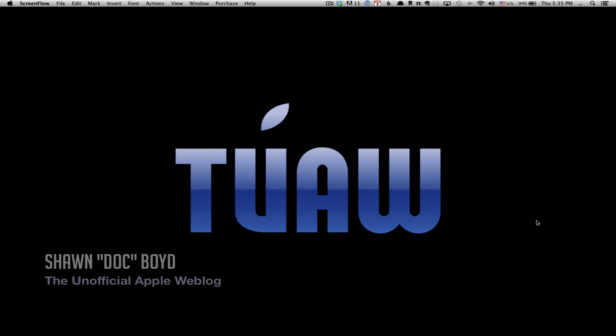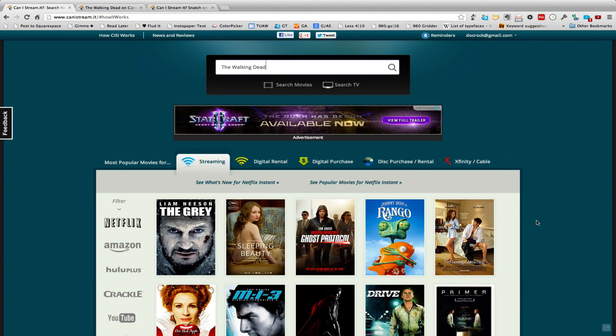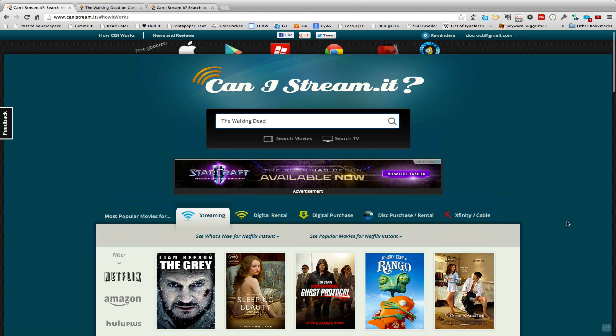Aloha everybody, it's me Doc here for the unofficial Apple Weblog. I got a very useful tool I'd like to introduce you to, give you a quick run through and then a review. So the app is called Can I Stream It?